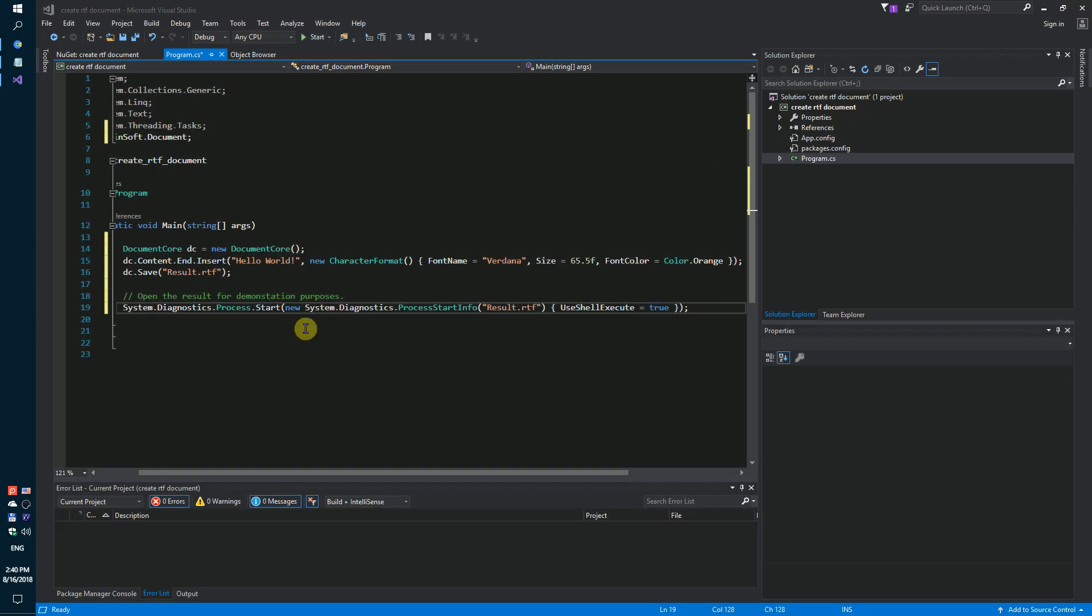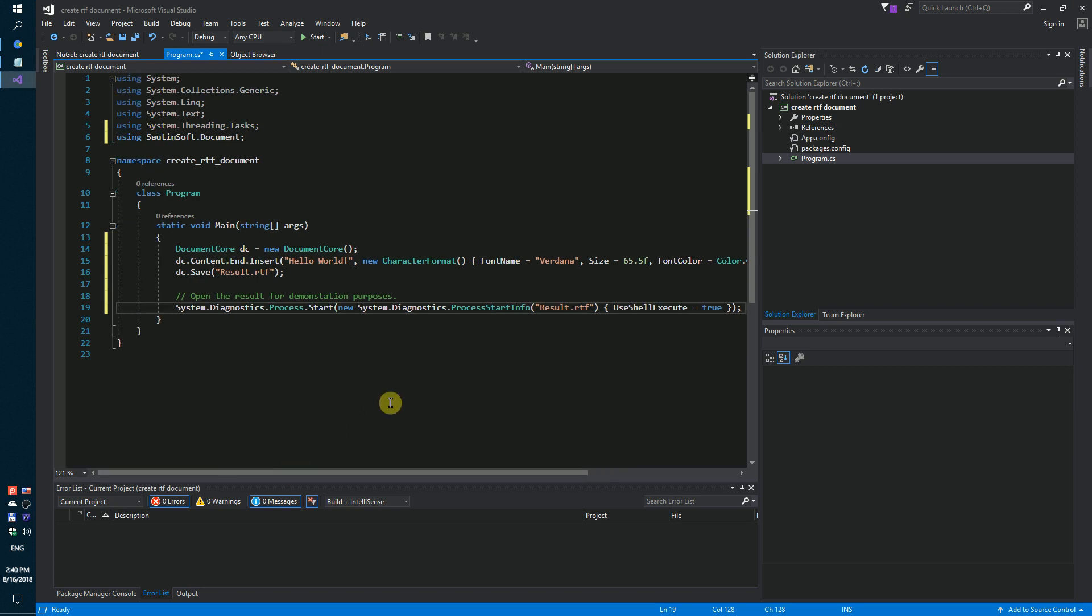Save our result in RTF format. By the way, you can save the result as PDF, HTML, or docx file.